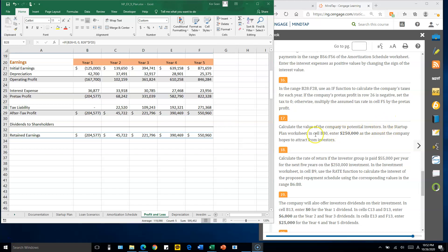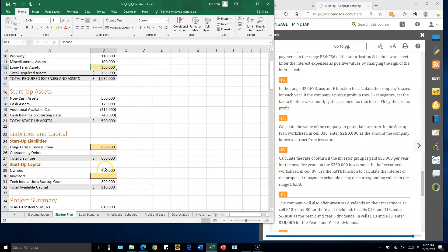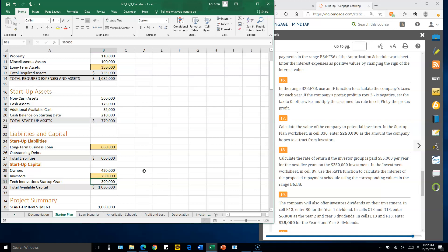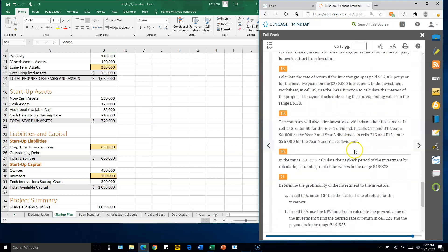Number seventeen: in the Startup Plan worksheet, enter 250,000 in cell B30 for the investors amount.